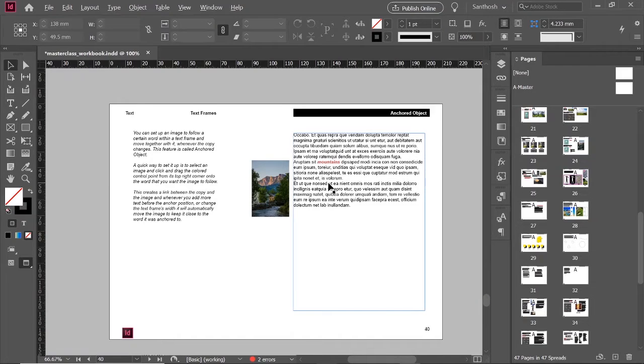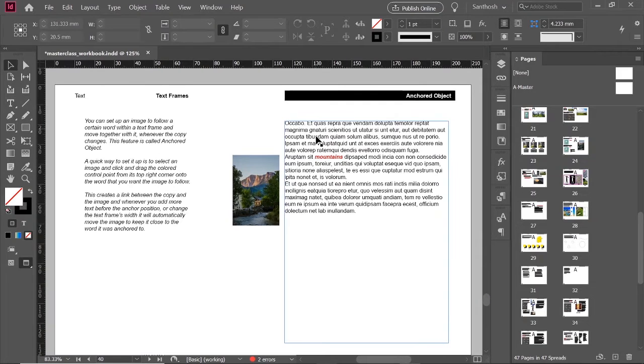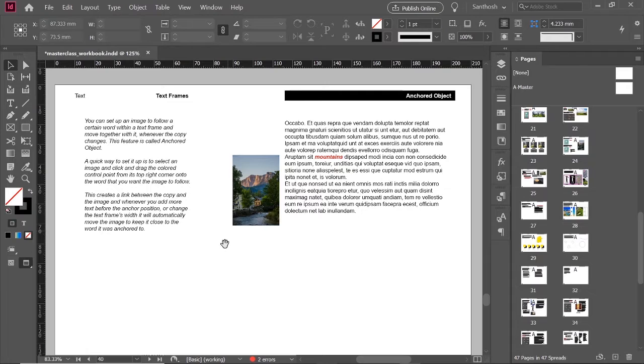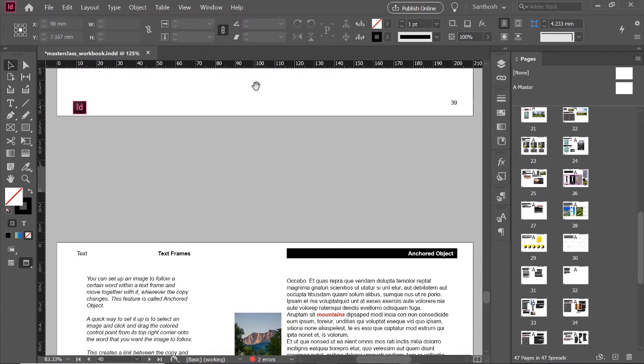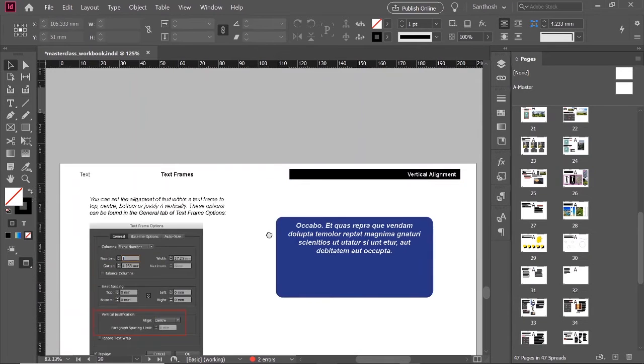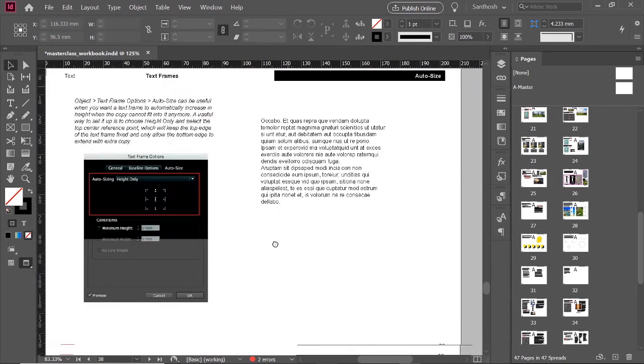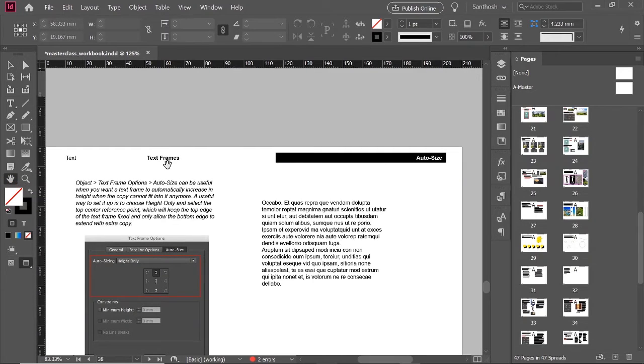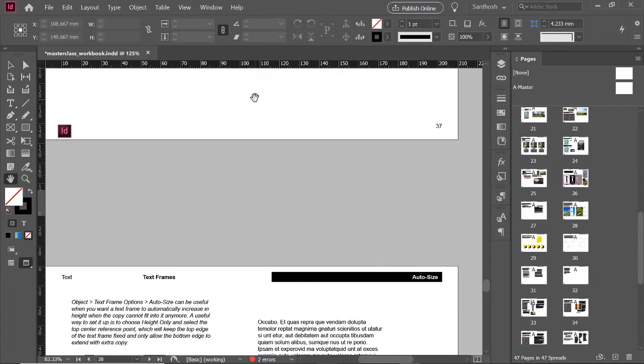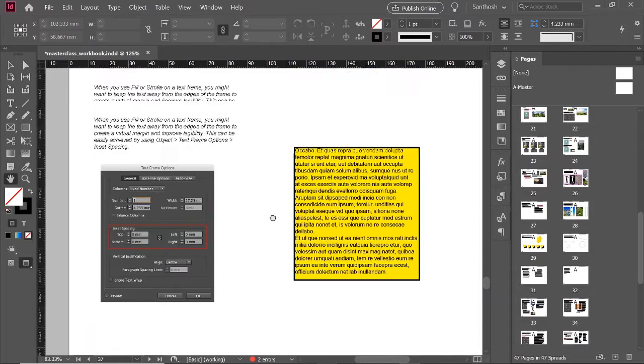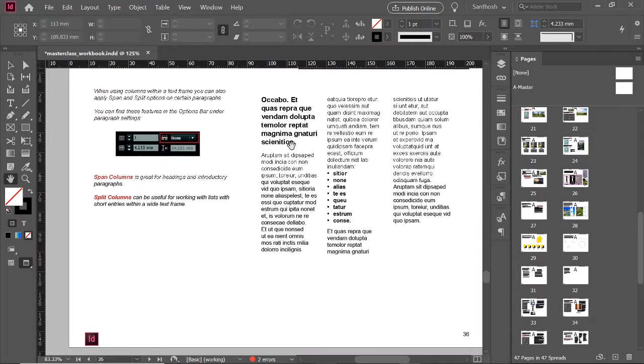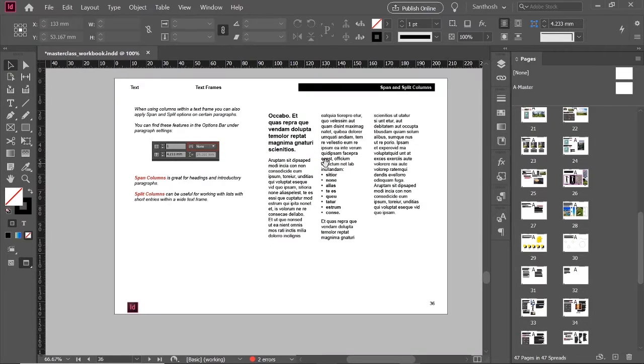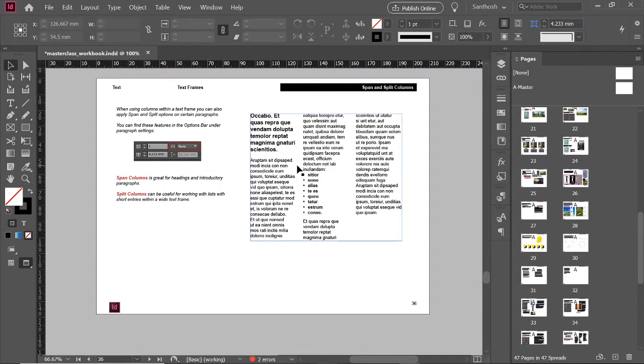Or you can just press spacebar so that you can get your hand tool and pan your document like this. Or you can use the hand tool like this so that you don't have to keep holding your spacebar and just go through like this.